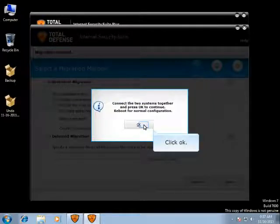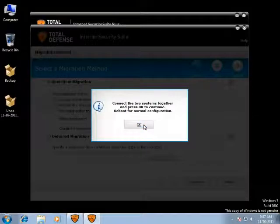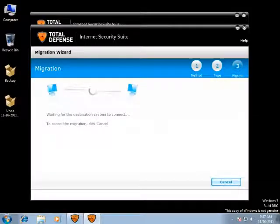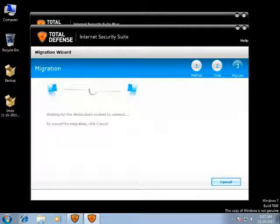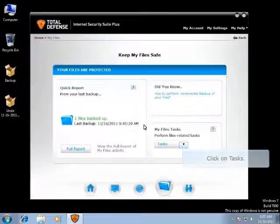You are prompted to ensure that the Source and Destination computers are connected. Click OK. The Source computer is ready for the migration and remains in waiting mode until the destination computer successfully connects to it.